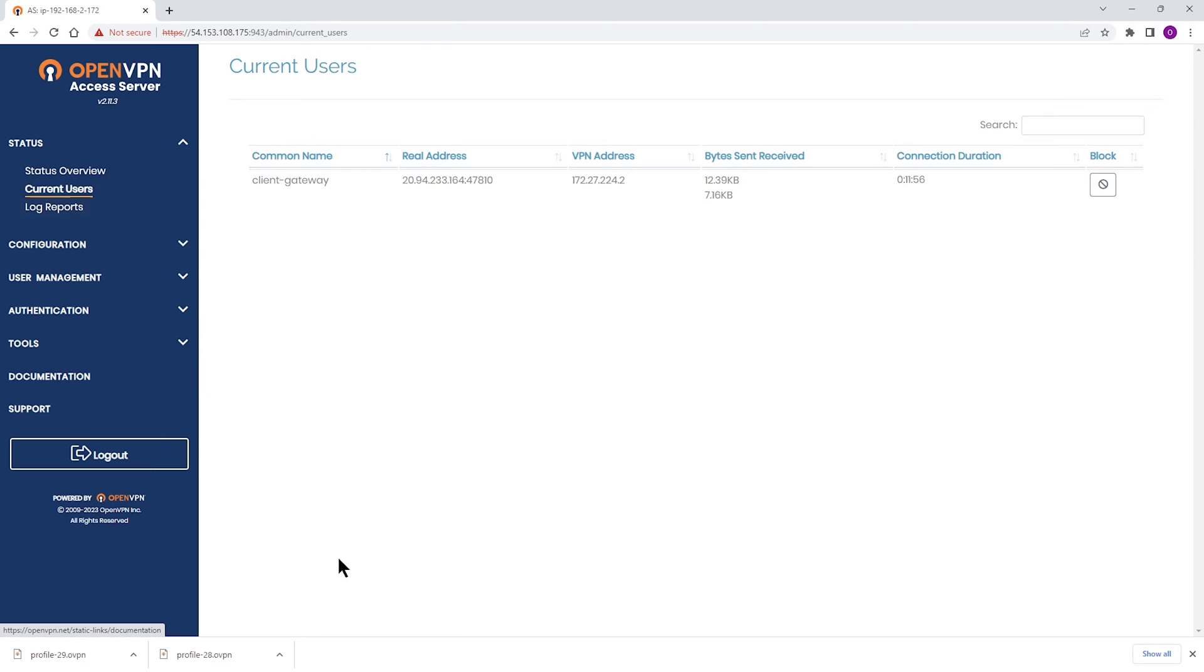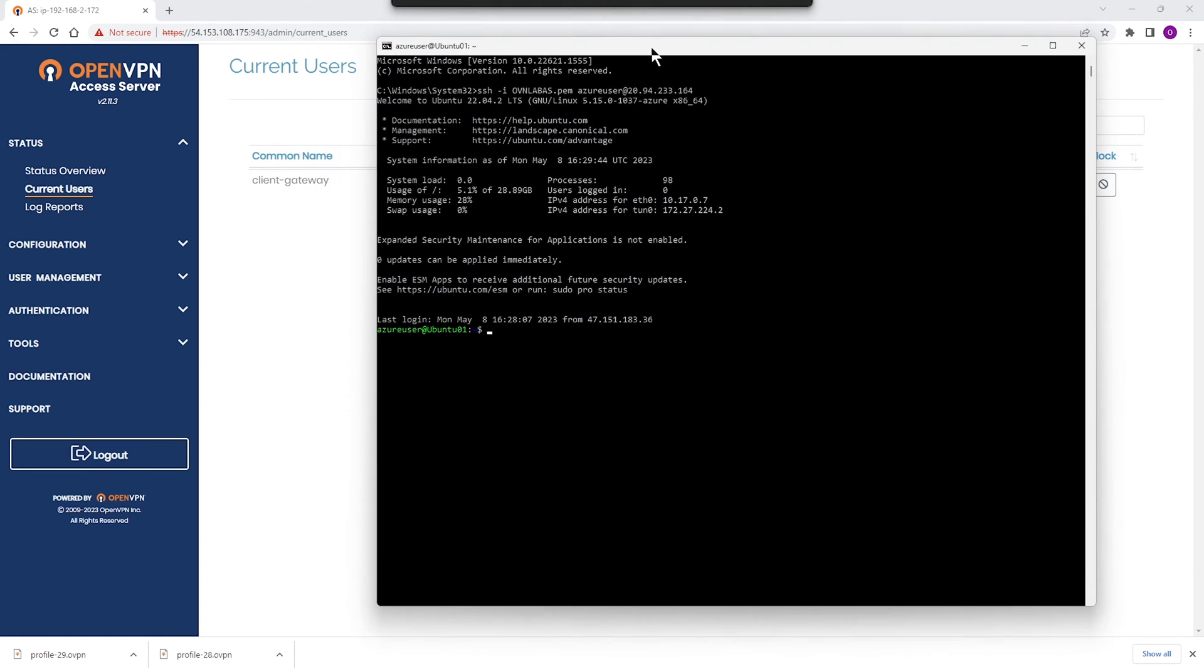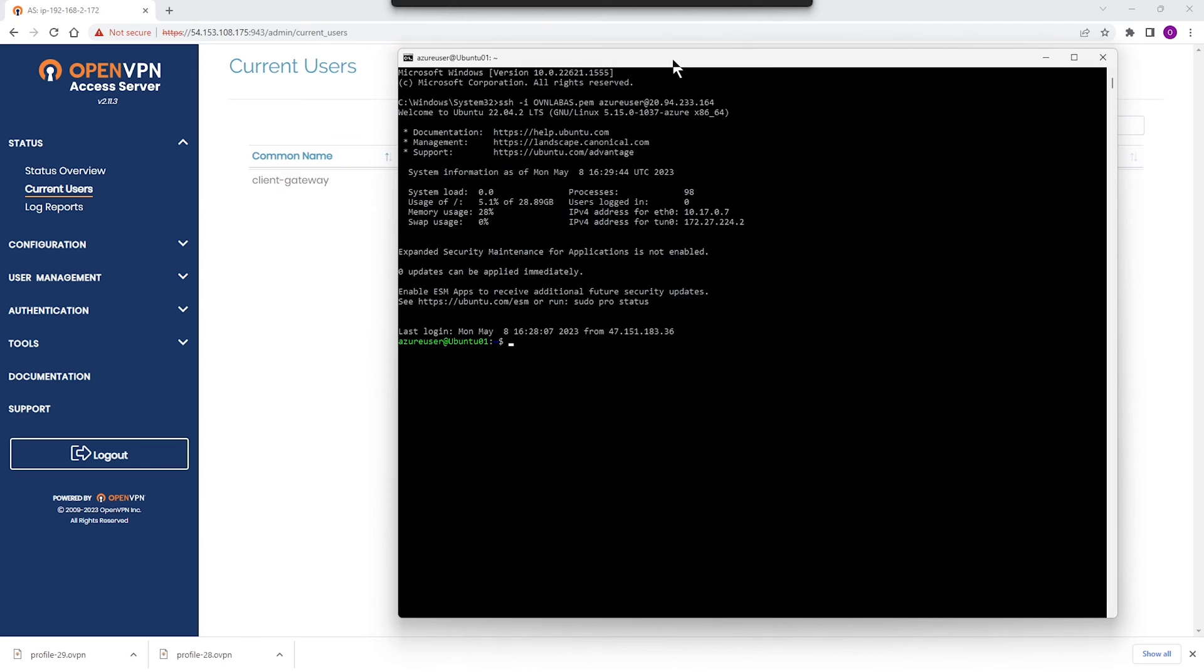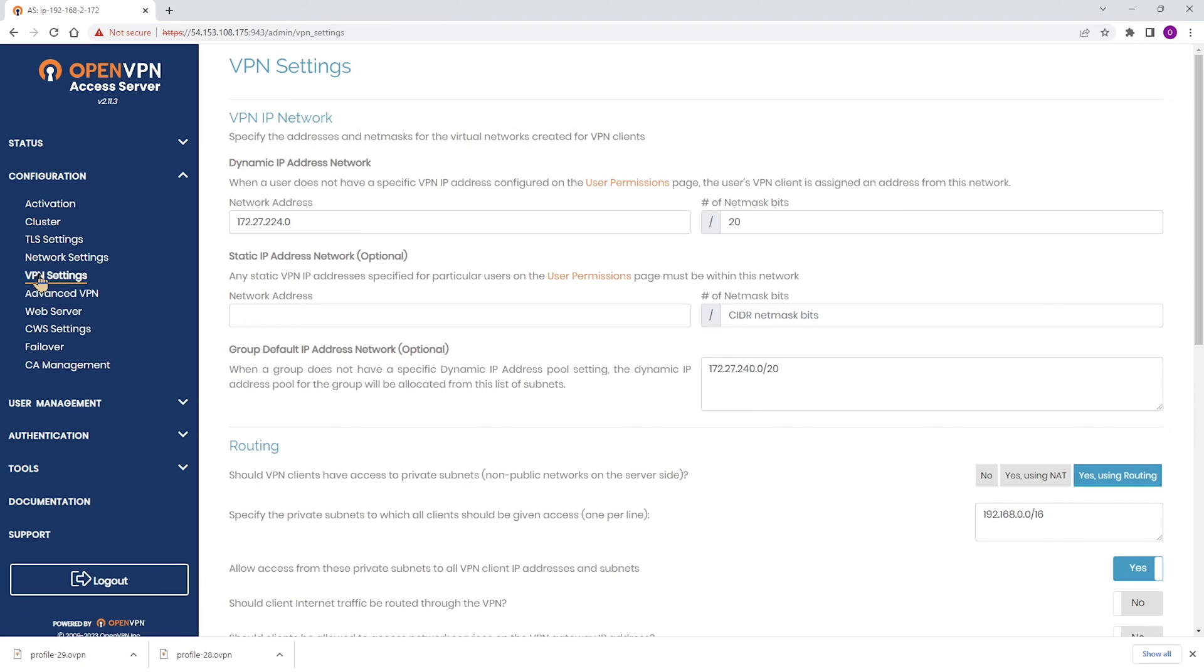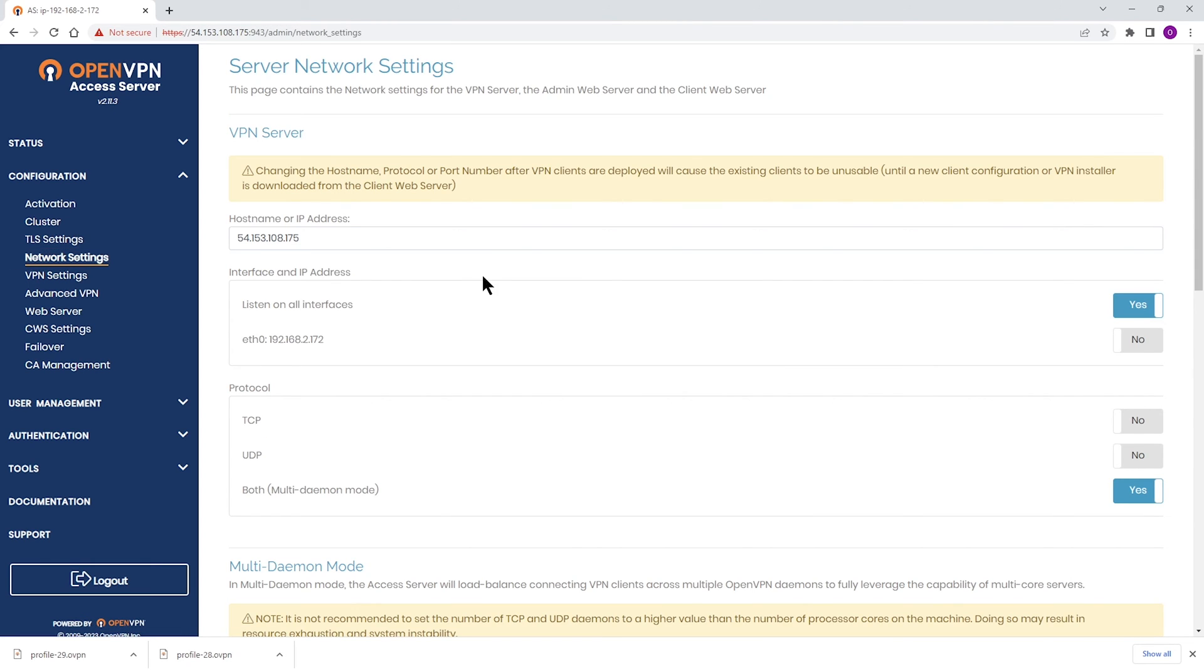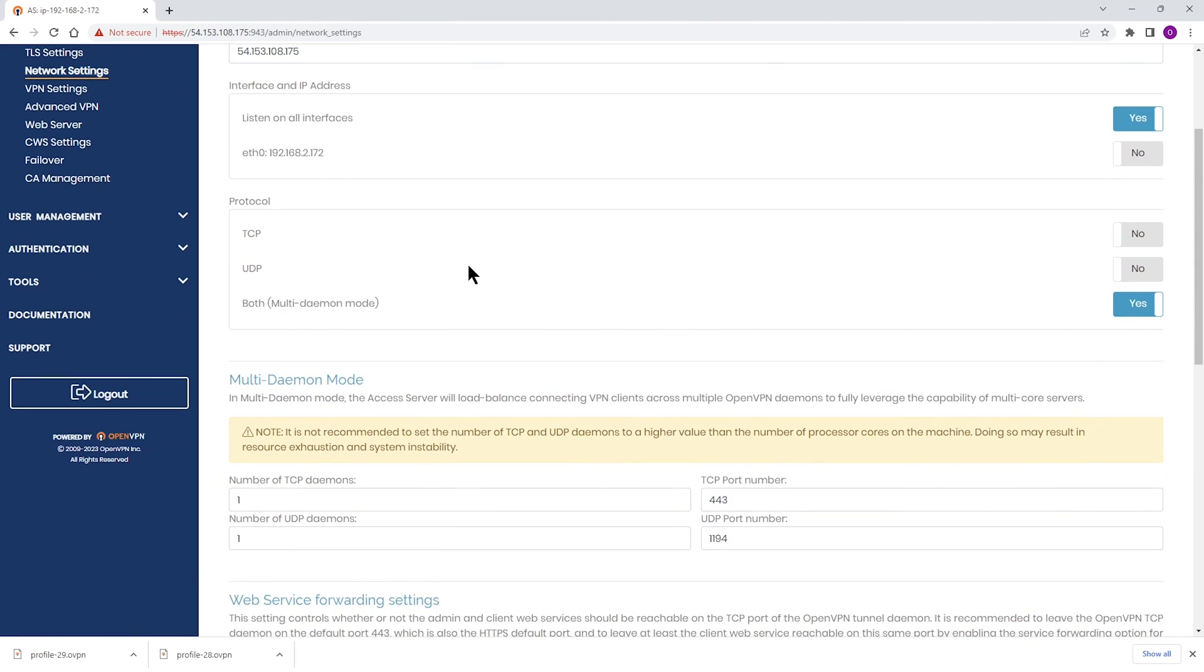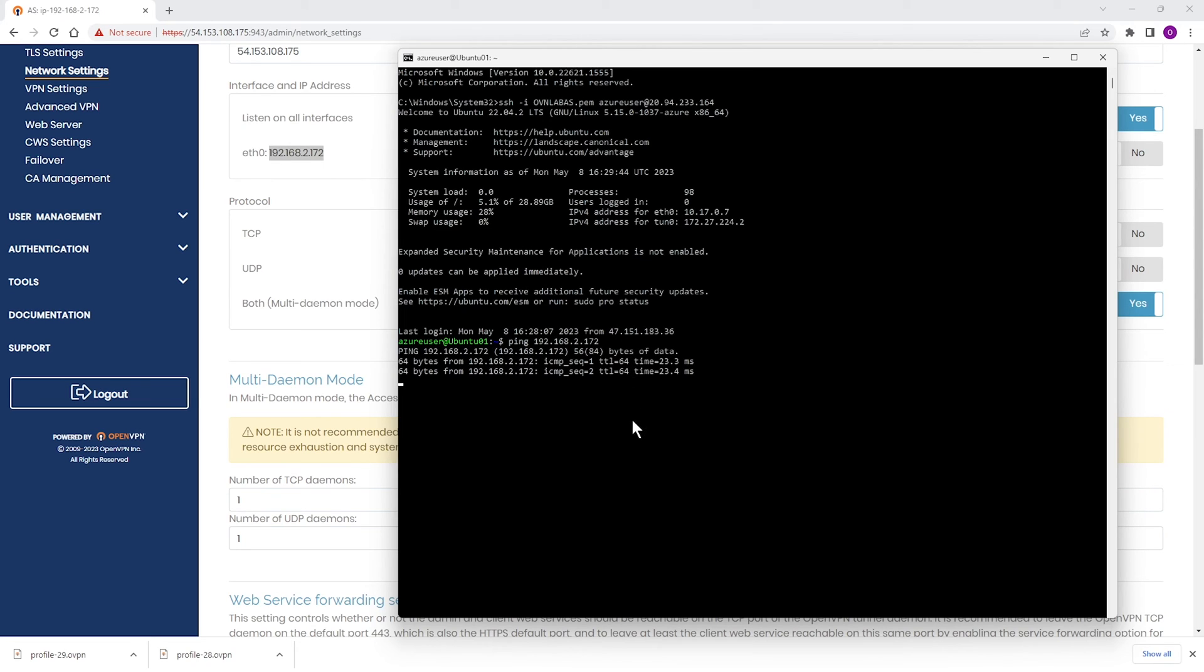What I'm going to do, I'm going to bring up the SSH session. This is my Ubuntu machine in branch office. Our Access Server is in our headquarter office. I'm going to go to network settings. And as you can see here, the private IP address of the Access Server is 192.168.2.172. If everything is set up correctly, I should be able to ping this IP address in my headquarter from my branch office. And here we go. We get a reply back. Our site-to-site is up and running.